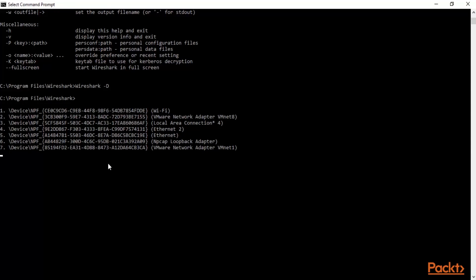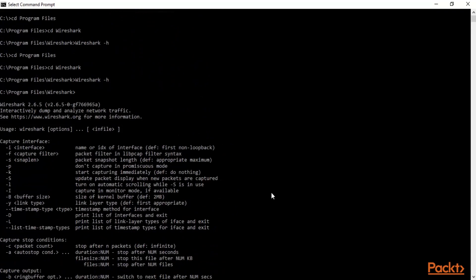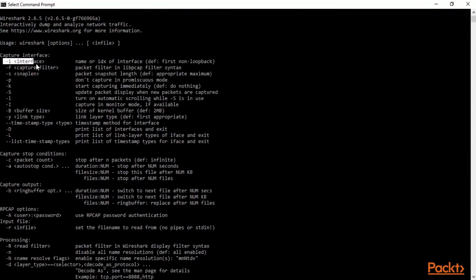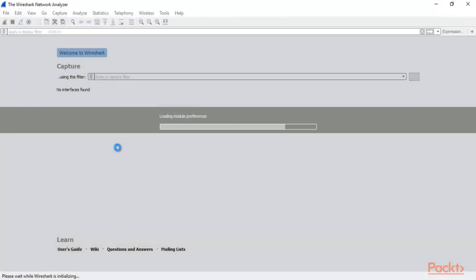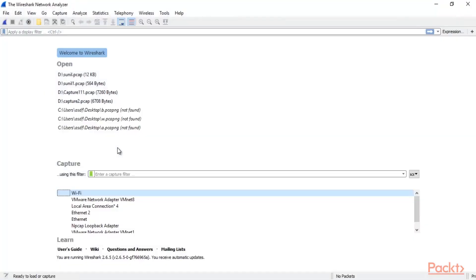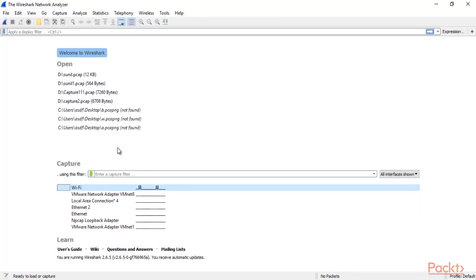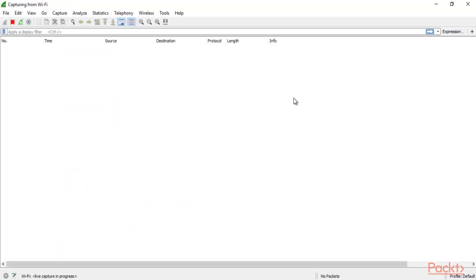Now again Ctrl+C. You can also check other options — you can select your interface and then start Wireshark. My interface is number one, which is Wi-Fi. To start Wireshark using command line, type 'wireshark -i 1' and hit enter. Here it is — you can see that Wireshark has opened using command line. You need to go to the right directory, then use Wireshark options to start it. Select the interface and that's it.